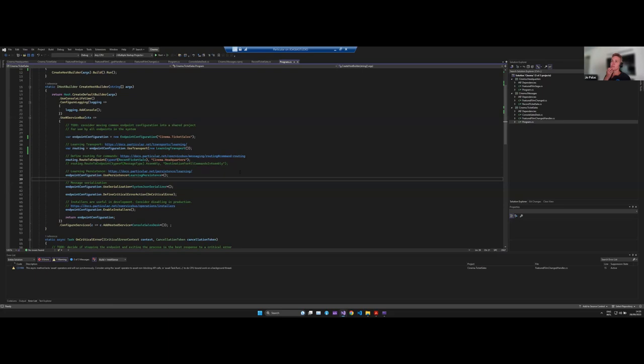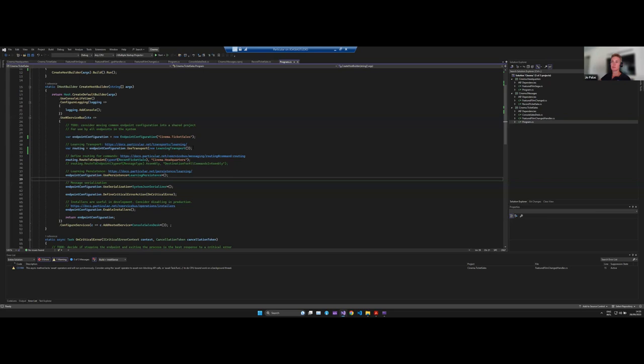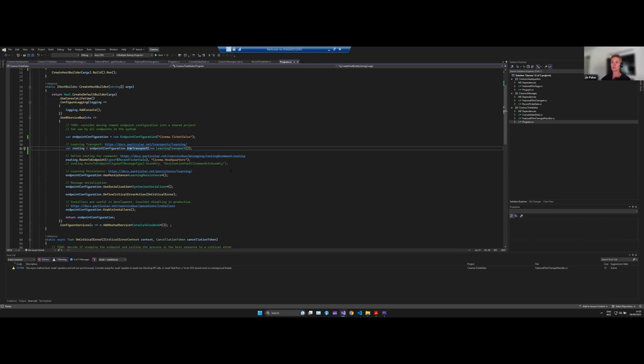So what we had before is we used the templates to create our endpoints and we selected the learning transport as one of the options. What we need to do is pick a messaging technology that's cloud-based for our endpoints to communicate through. NServiceBus comes with various transports implemented out of the box, and one of them is Azure Service Bus, so I thought we would do that.